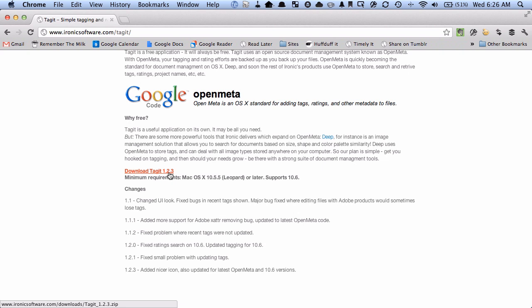It doesn't mention supporting Lion but I'm running Lion and it works okay for me. So once you've downloaded and installed it then it's time to actually start using it.